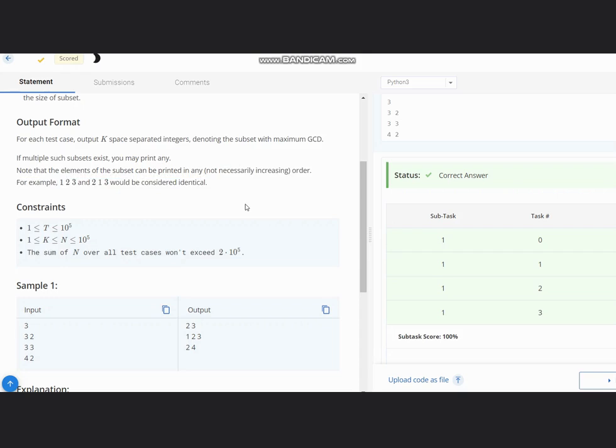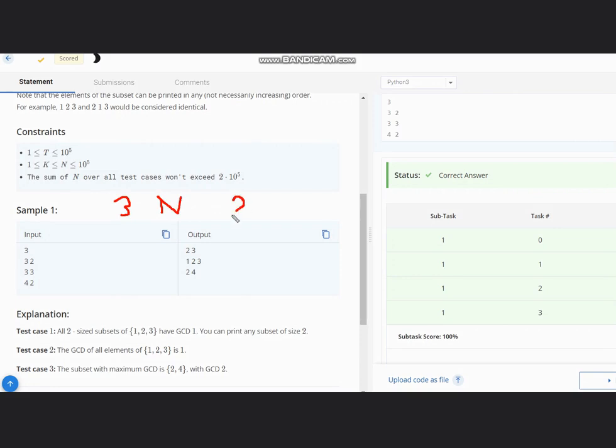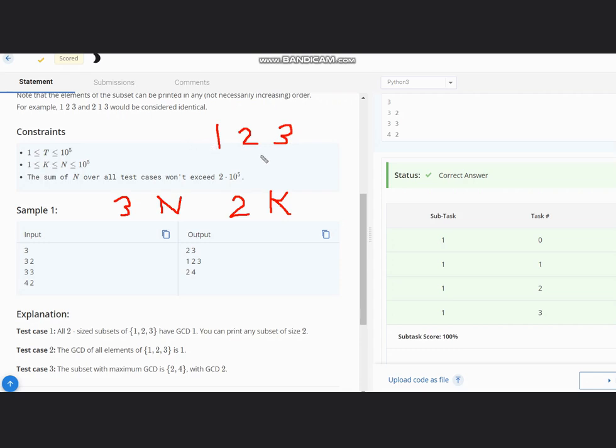In the first test case, we see that we have 3, meaning n equals 3, and k equals 2. So we need to make a subset of size 2 which would have maximum GCD. As n is 3, we can choose from 1 to 3. In case of 1, 2, 3, all of them pairwise have GCD of 1, so we can take any pair. We can take 1 comma 2, or 2 comma 3, or 1 comma 3.